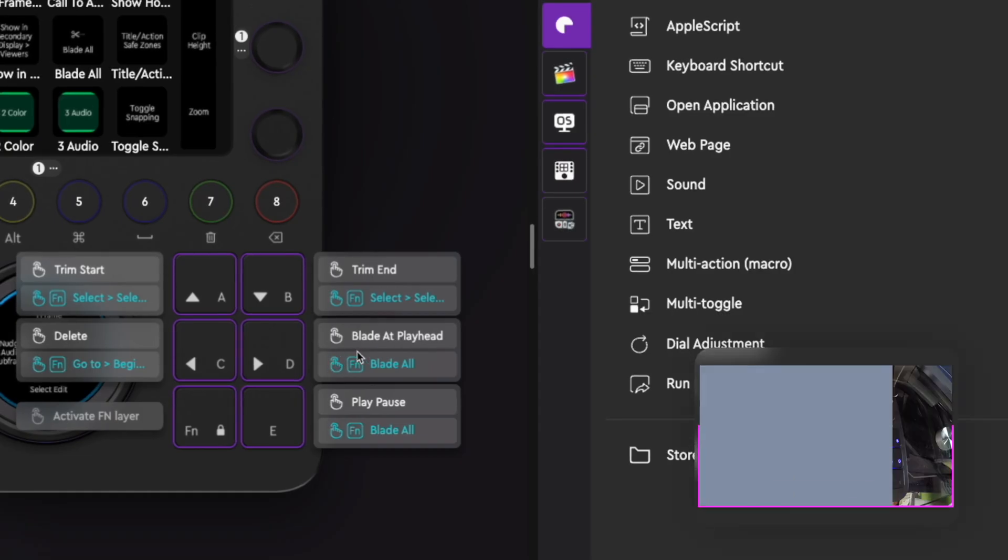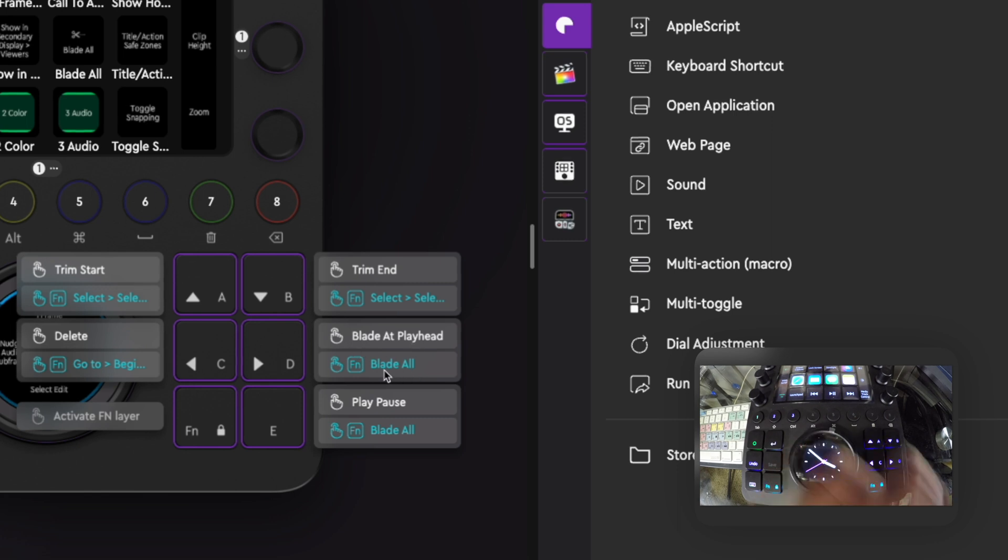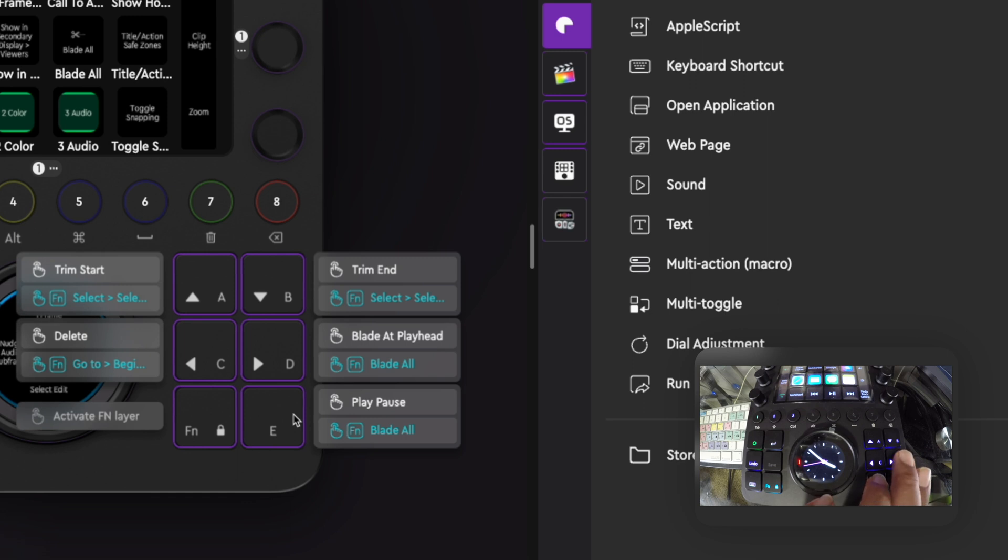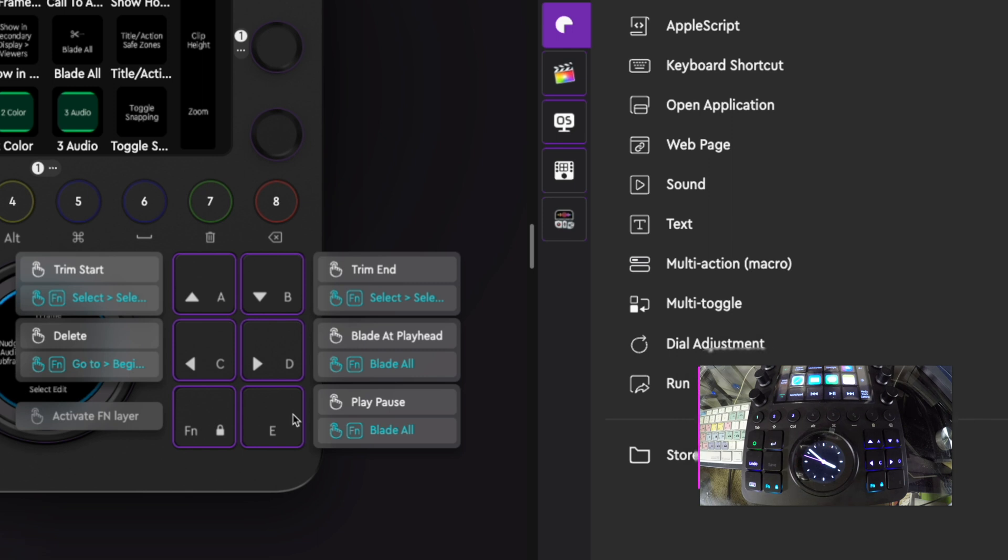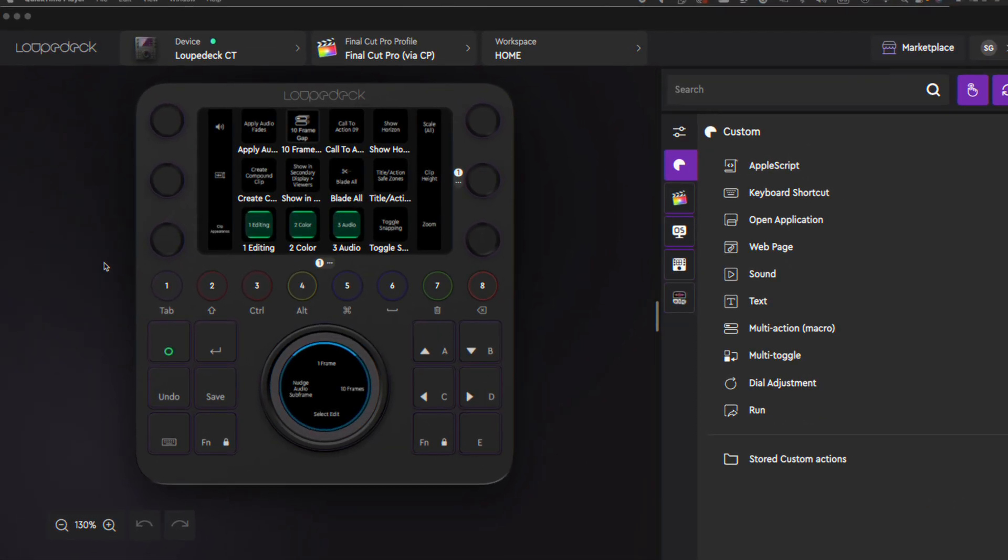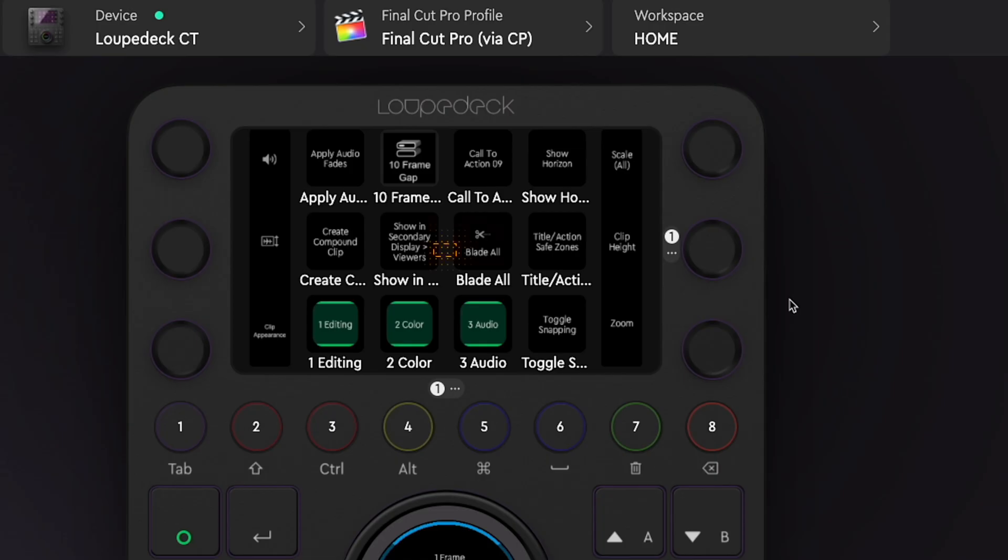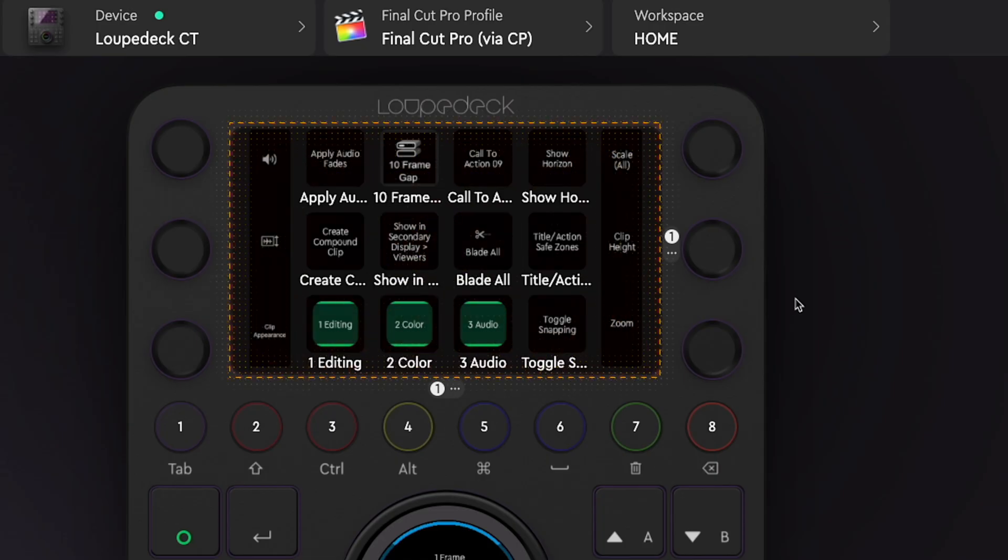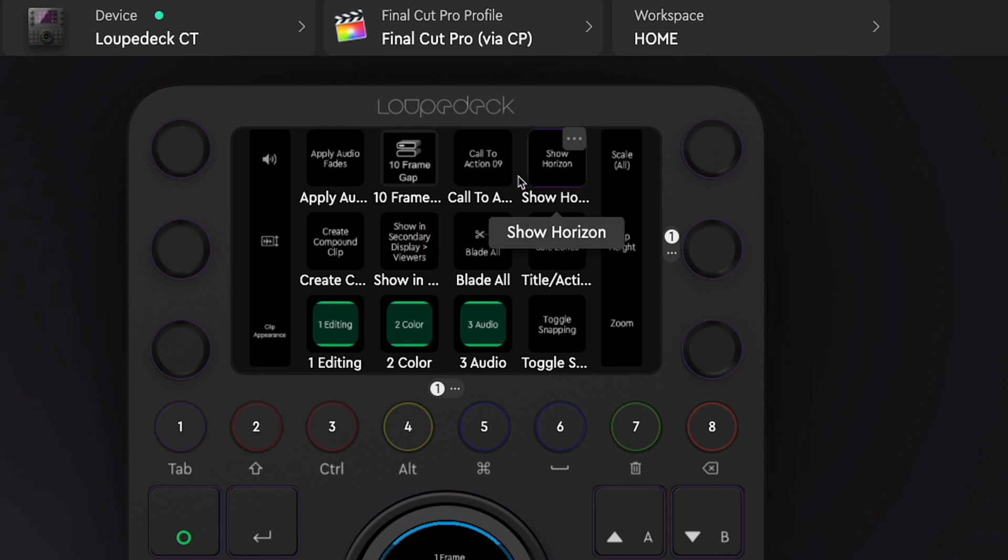In Final Cut Pro, if I want to blade a clip in my timeline, I just tap the right arrow key on my LoupeDeck. If I want to blade all clips in my timeline to access the second function of the button, I just hold down the function key and tap the right arrow button. Also, the round buttons can be set up this way as well.